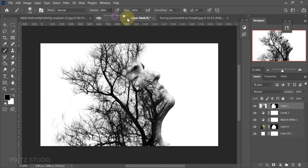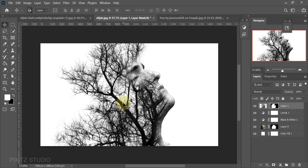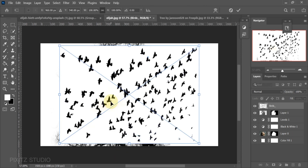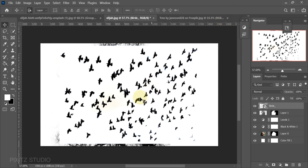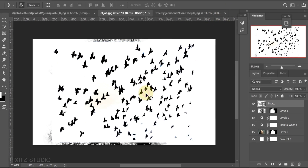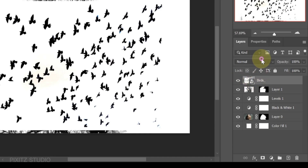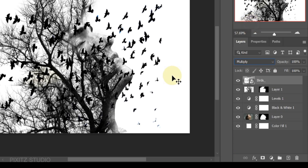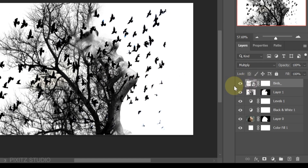Make a shadow on the tree image. Now place the bird's image and change blend mode to multiply from normal. Click on the small mask icon, then select layer mask and use soft brush to remove some of the birds.